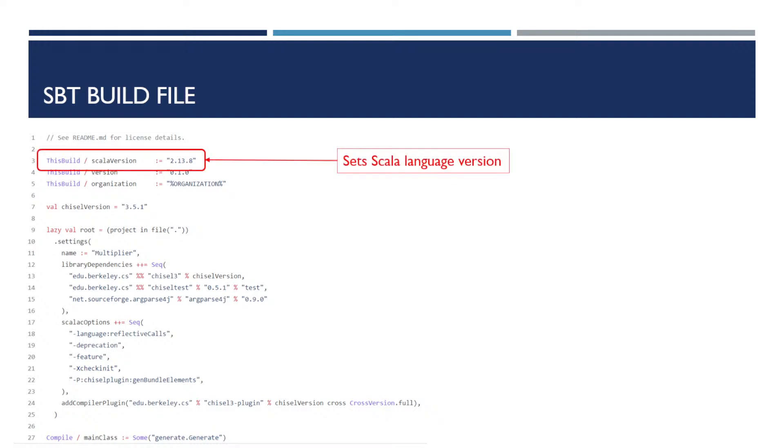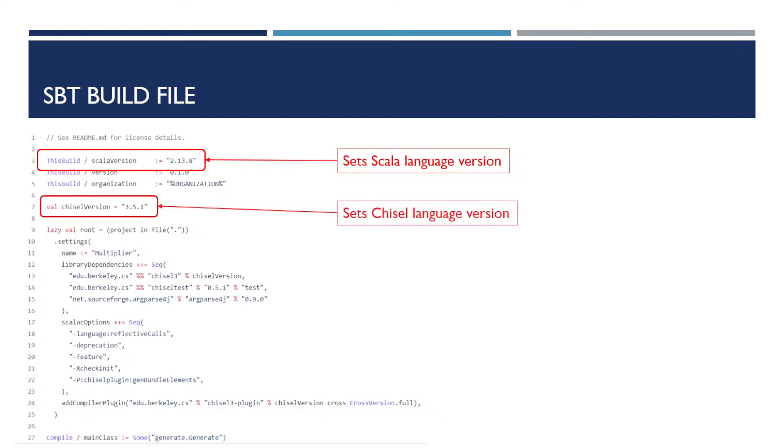The first thing is the Scala version. This generally isn't too important for us Chisel users. However, some of the Chisel libraries have dependencies on specific versions of Scala. This sets the Chisel language version. So this determines the major features that will be available to you when you're doing your coding. And there have been significant changes in different versions of Chisel code.